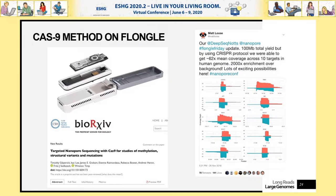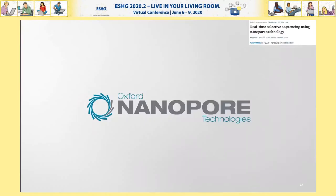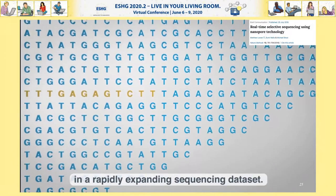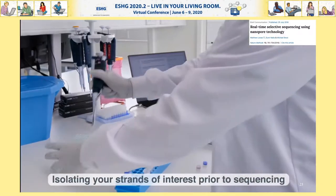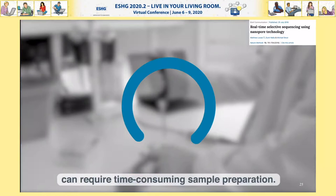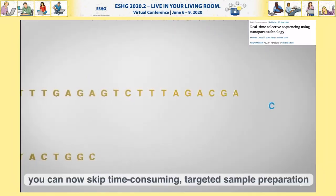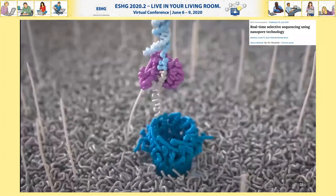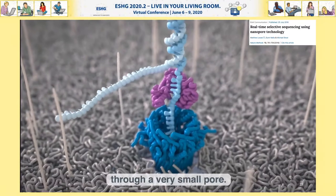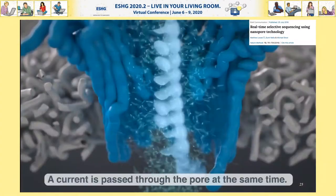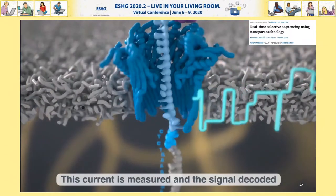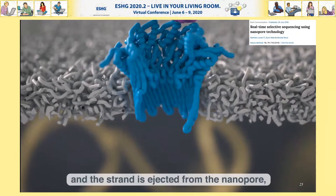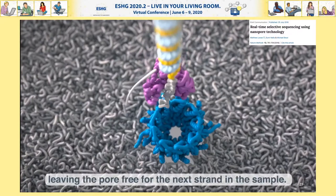There is another way to capture specific molecules on a nanopore sequencer. This approach, which we first demonstrated in 2016, removes any requirement for sample preparation and instead allows you to select individual molecules on the sequencer in real time. As the sequencer captures a molecule and it flows through the pore, you get the current trace in real time. If you analyze that trace quickly enough, you can decide whether the molecule is from a region of interest; if not, you can eject it by reversing the voltage.